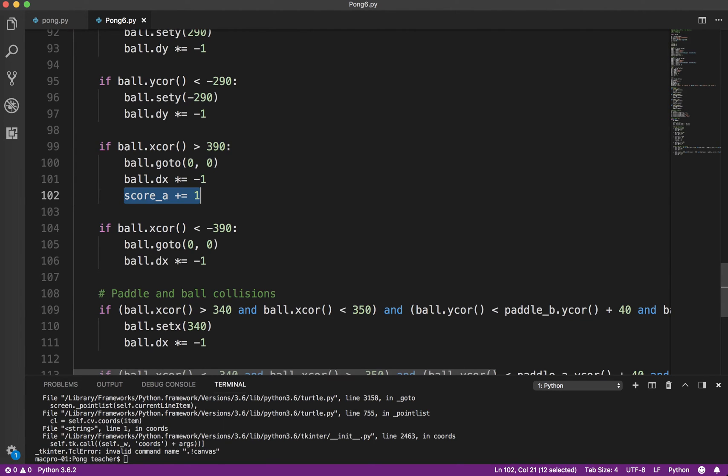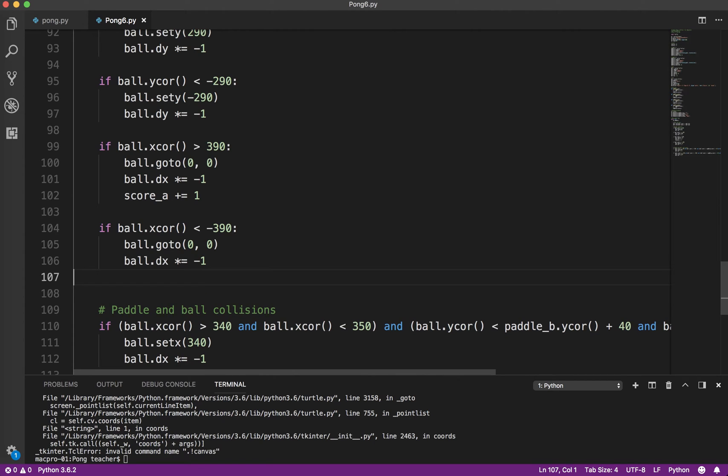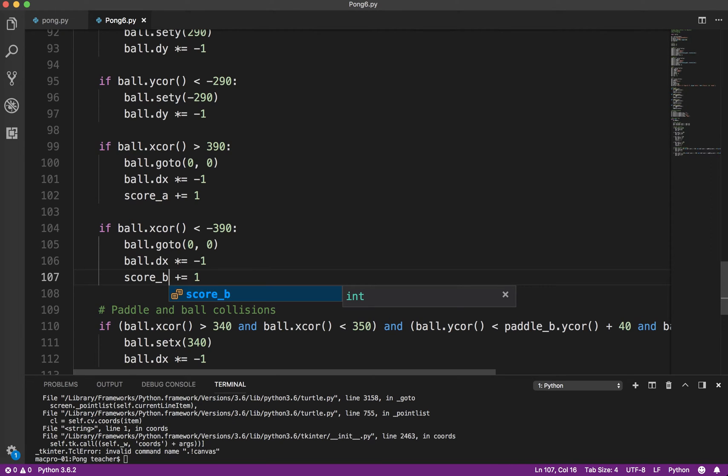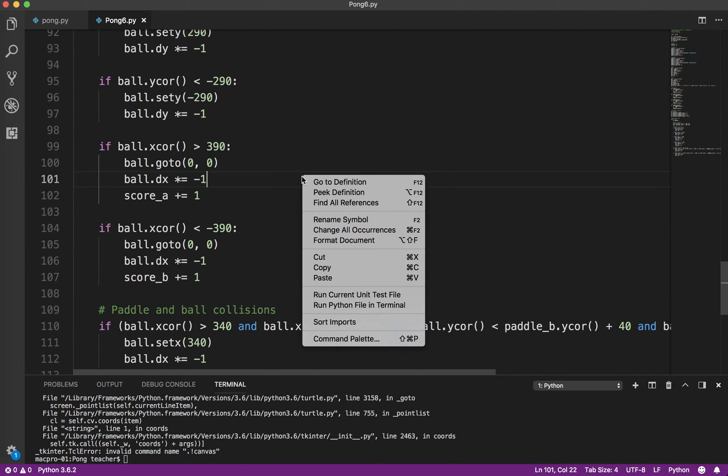And by the same token, on the other side, if the ball goes off the left side of the screen, Player B gets that. Okay, so let's run that.